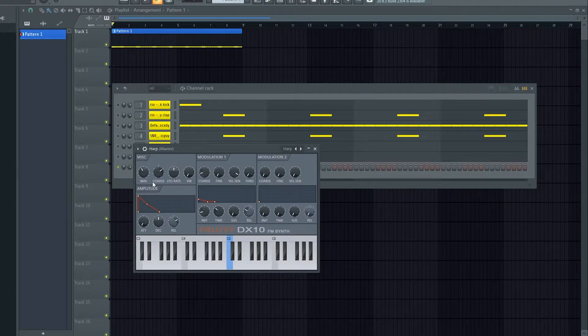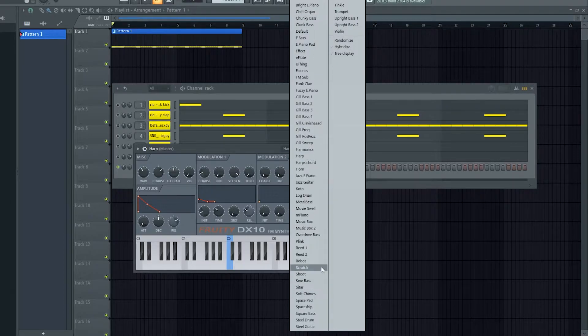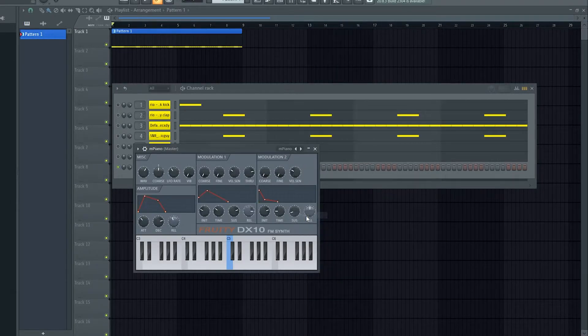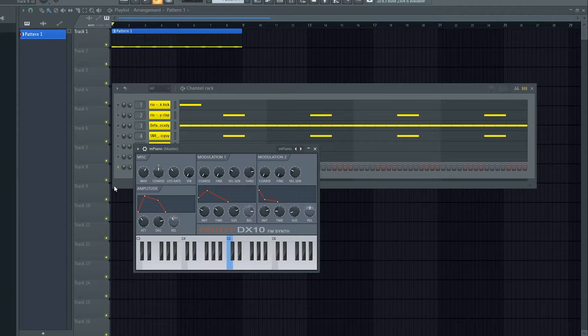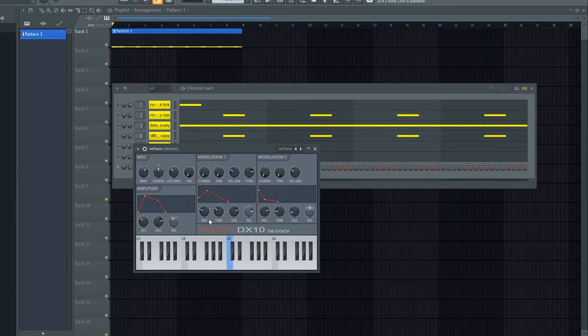Up here we can choose from a few presets, it's got a decent enough amount. And now here with the knobs we can really change how the sound actually sounds.